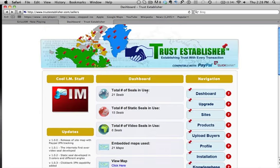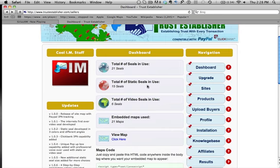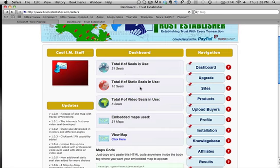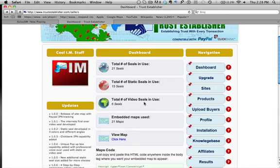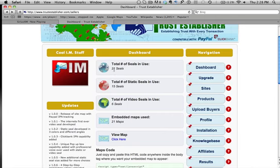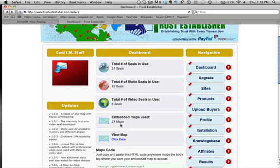We have the dashboard in the middle over here. The dashboard displays the total number of seals in use, the total number of static seals in use — which right now is 15 on this account — the total number of video seals in use, which is 6. So if we add those together, we have 21. We also have the embedded maps that are in use, which is also 21. That's also a feature.